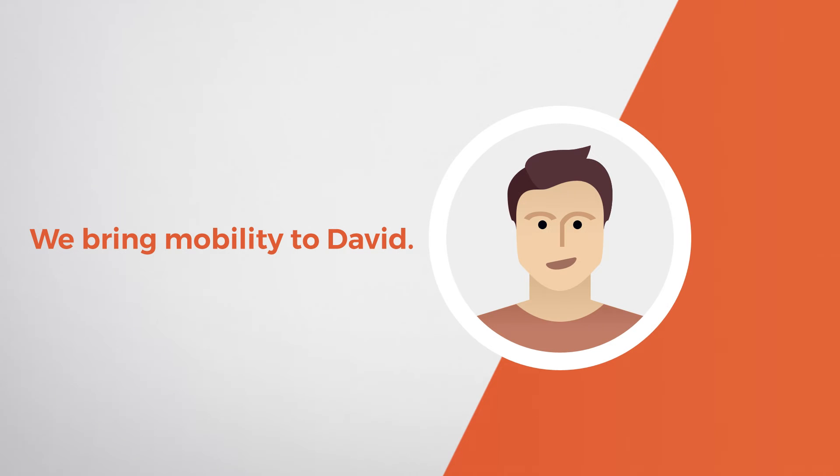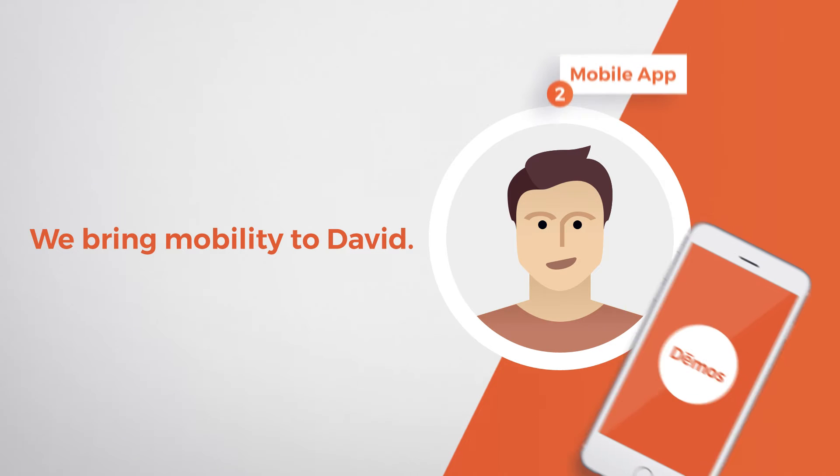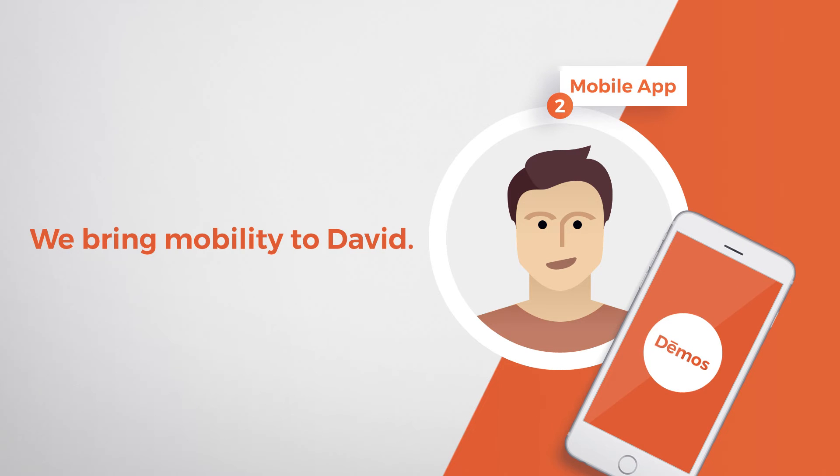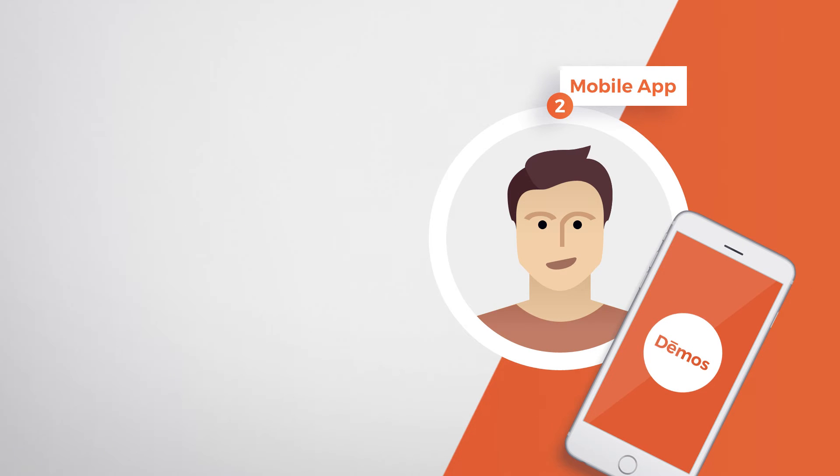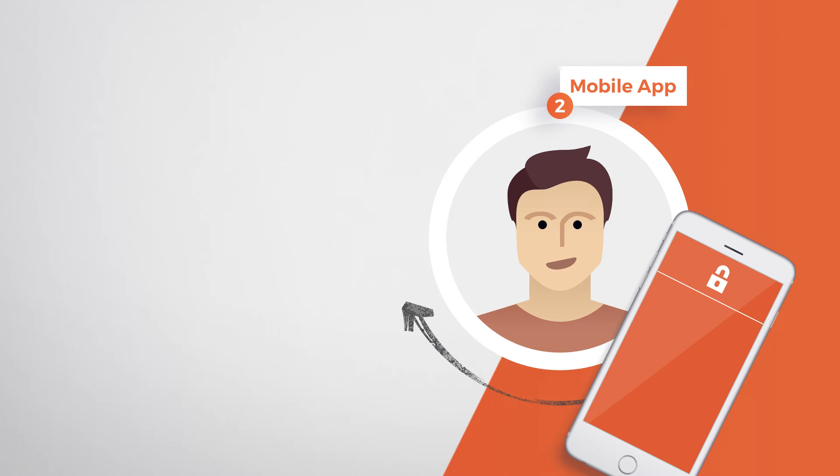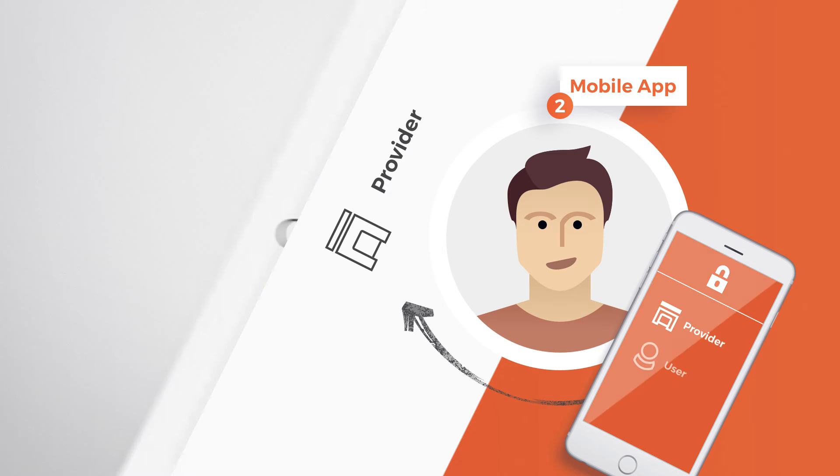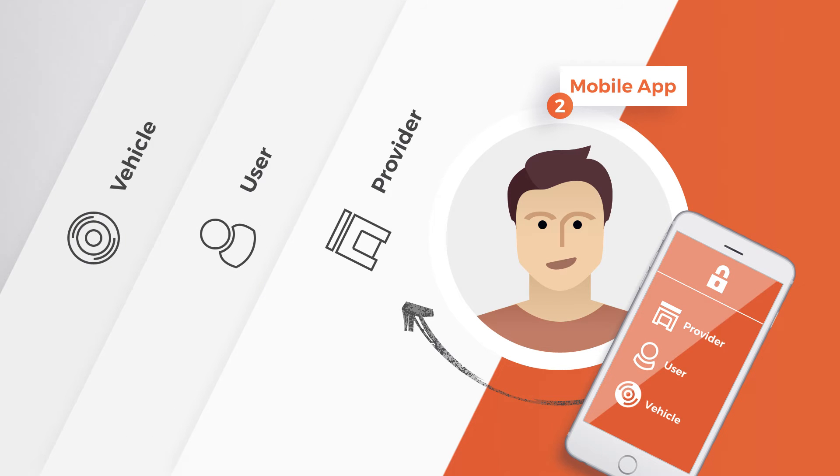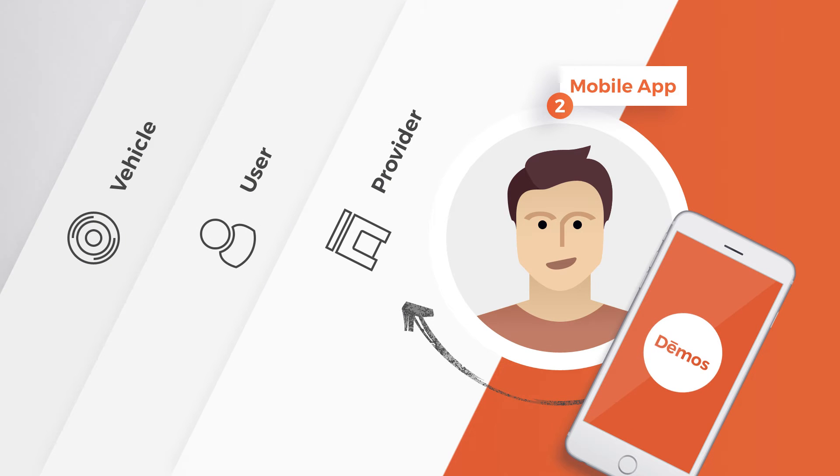Secondly, we bring mobility to David through our blockchain-based Demos app. At this point, the blockchain enables us to have a fully transparent, secure service exchange and financial interaction between provider, user, and vehicle. When David needs mobility services now, he will find the best price and provider with his Demos app.